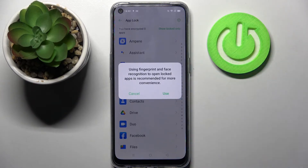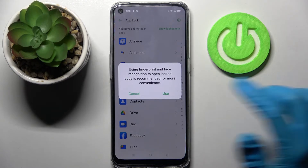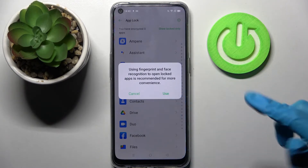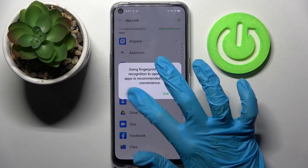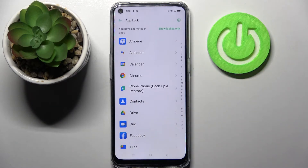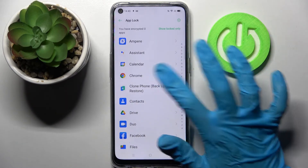Now if you wish to use your fingerprint and face data to open locked apps, you can click on Use and follow the instructions. I will go with Cancel though, and now all I need to do is pick my app, like Chrome.